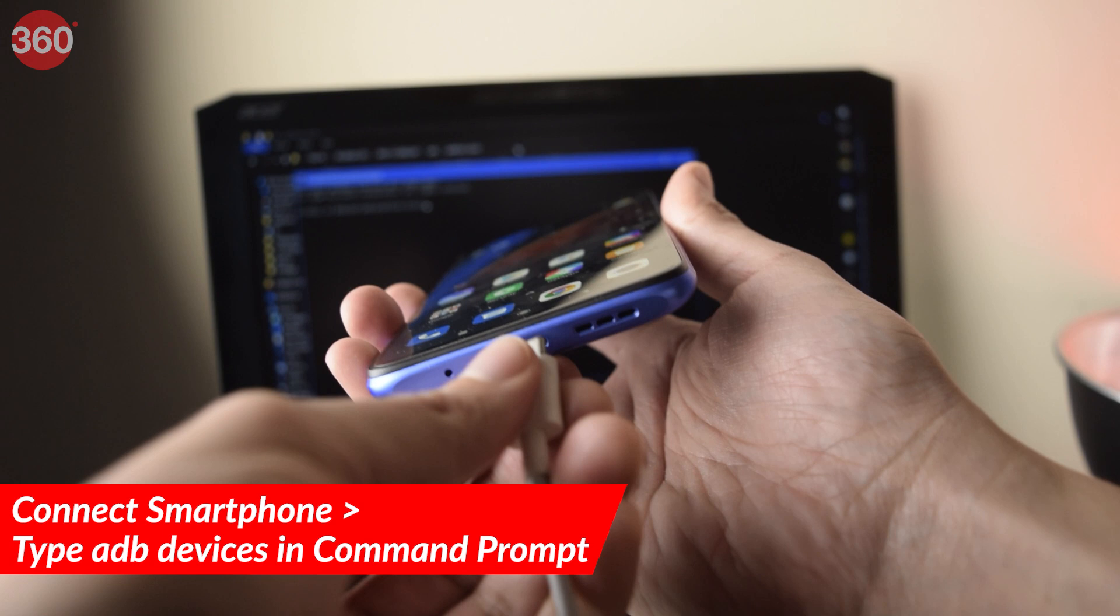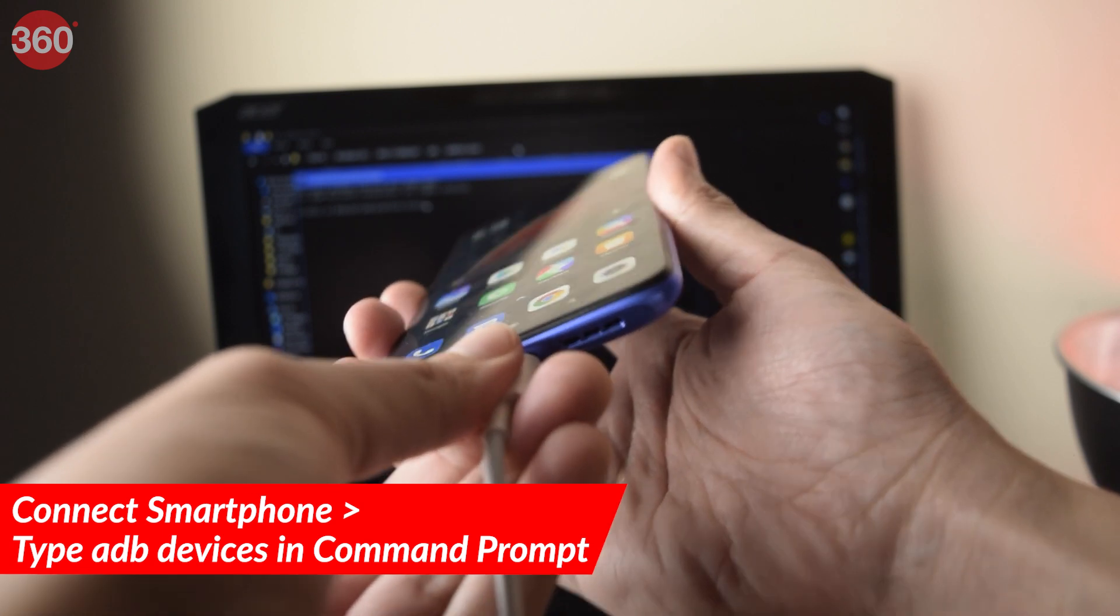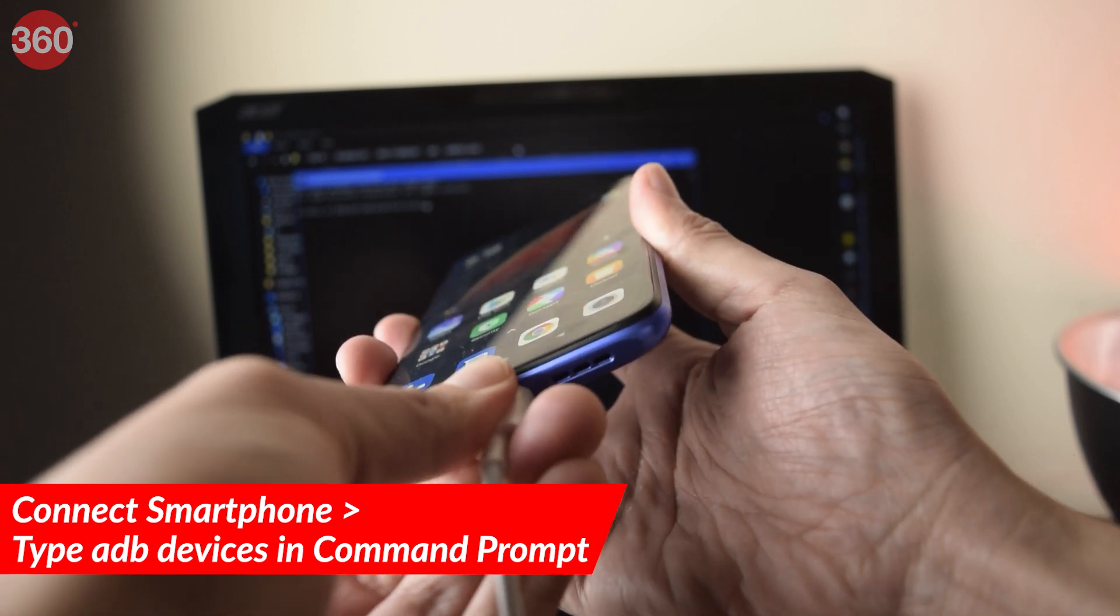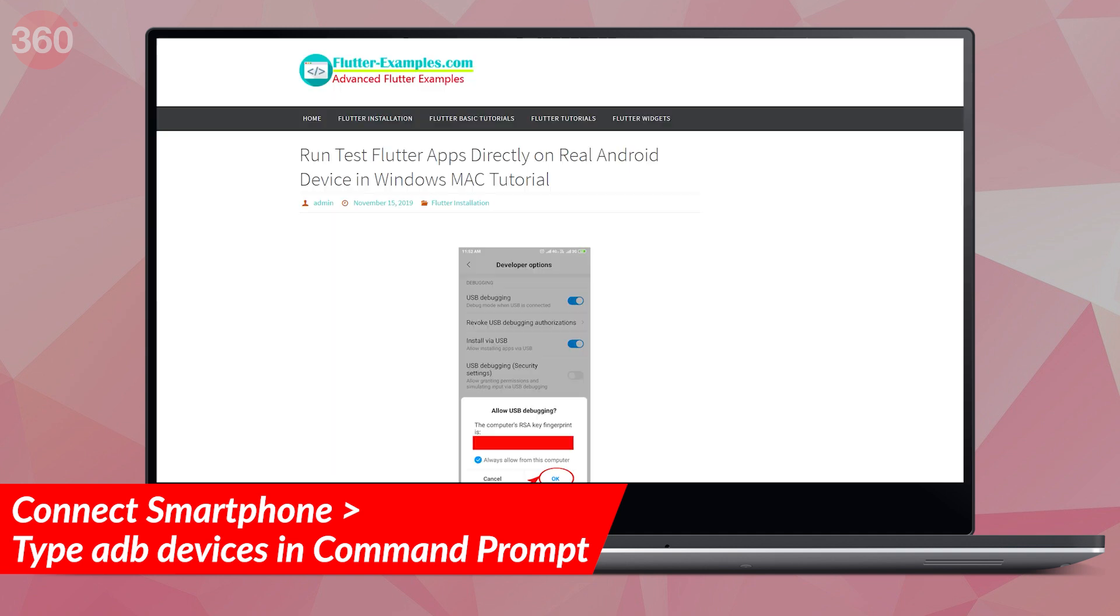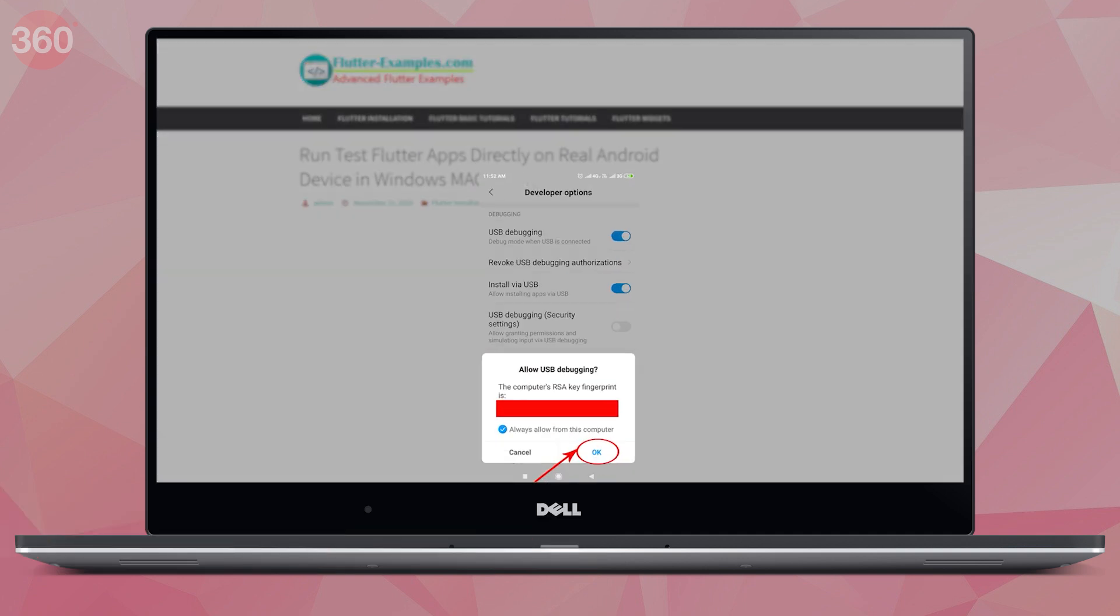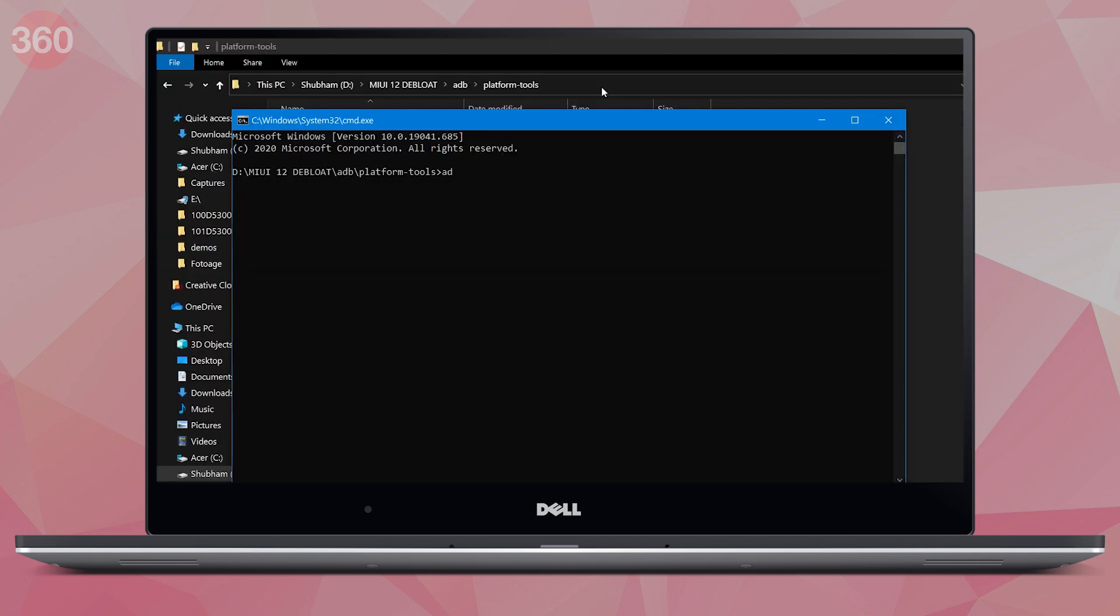Once this is done, connect your smartphone to your PC, and then in the command prompt, type ADB devices. You will have to authorize your PC on your smartphone, and voila, you're accessing your smartphone. This may not work at the first attempt, so you may have to type the same command ADB devices again.